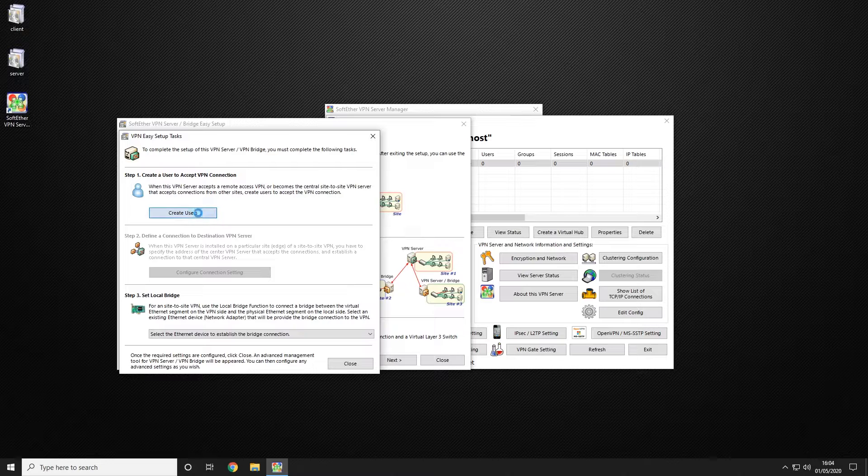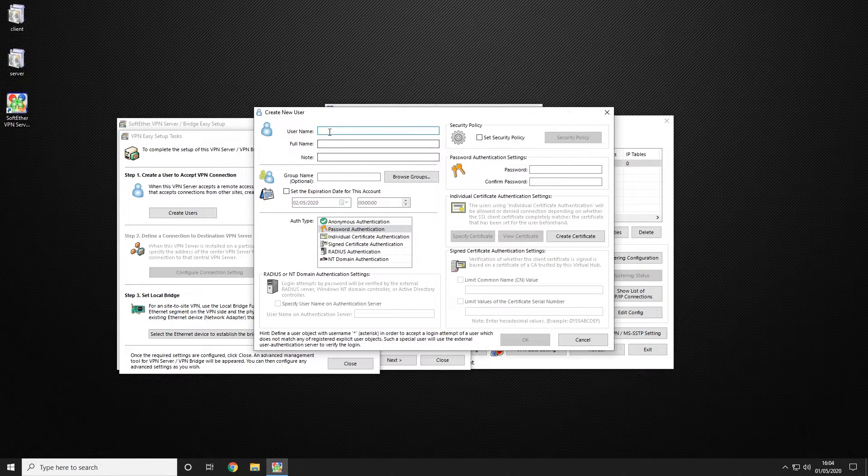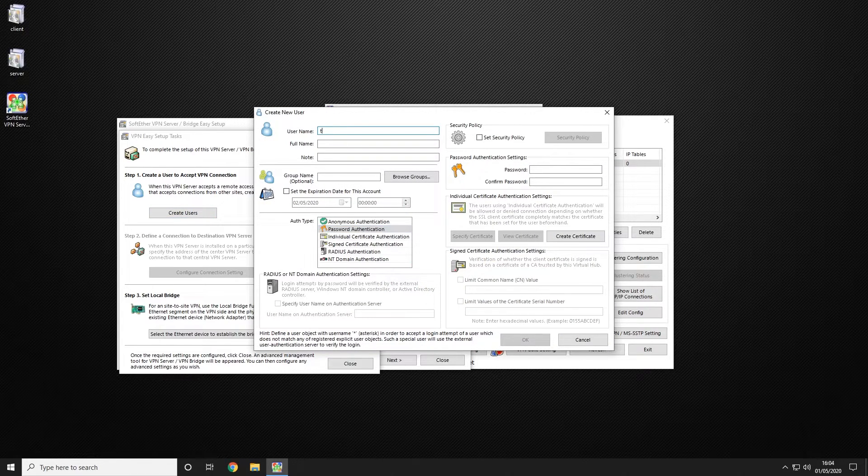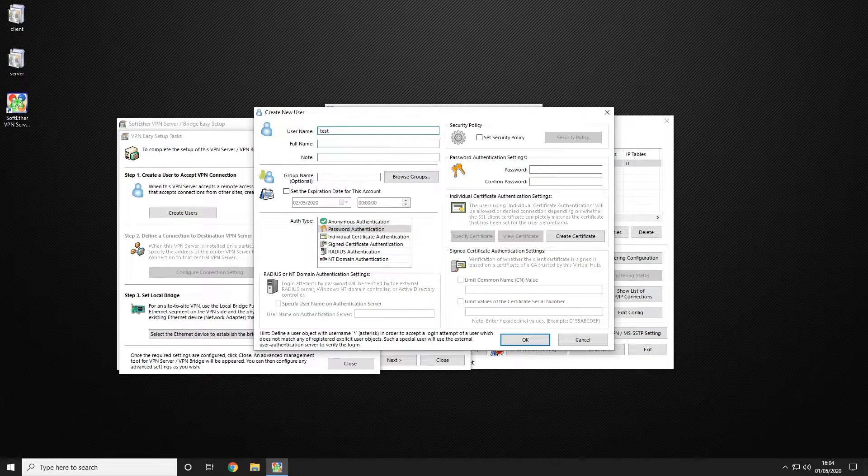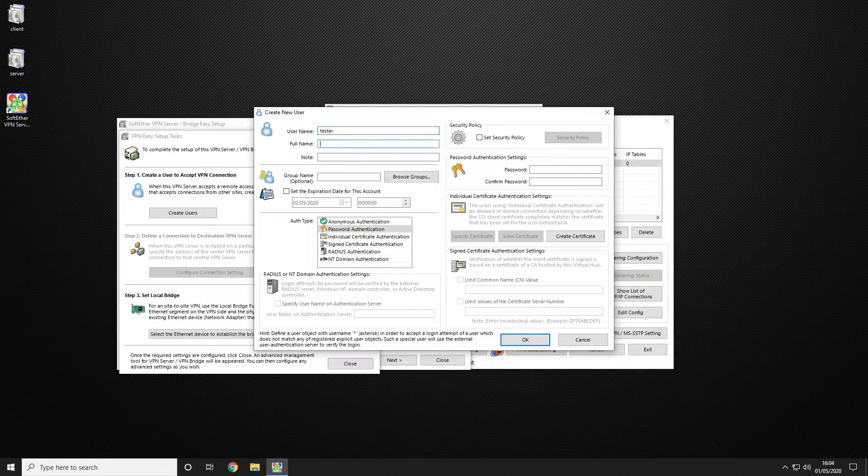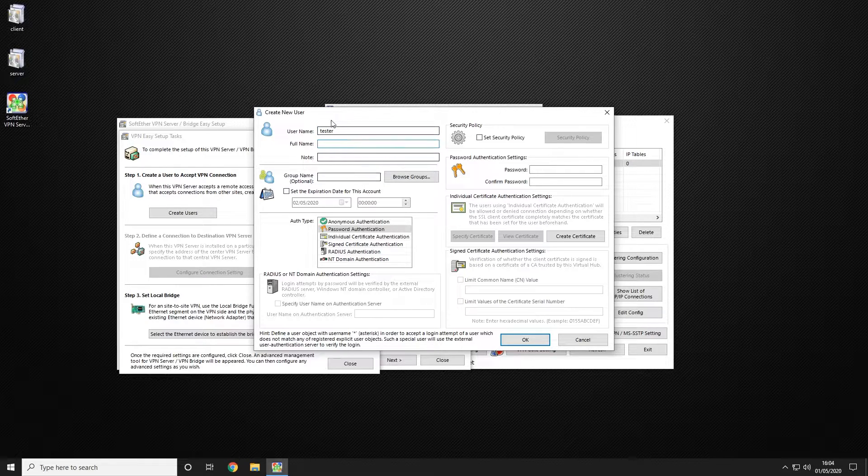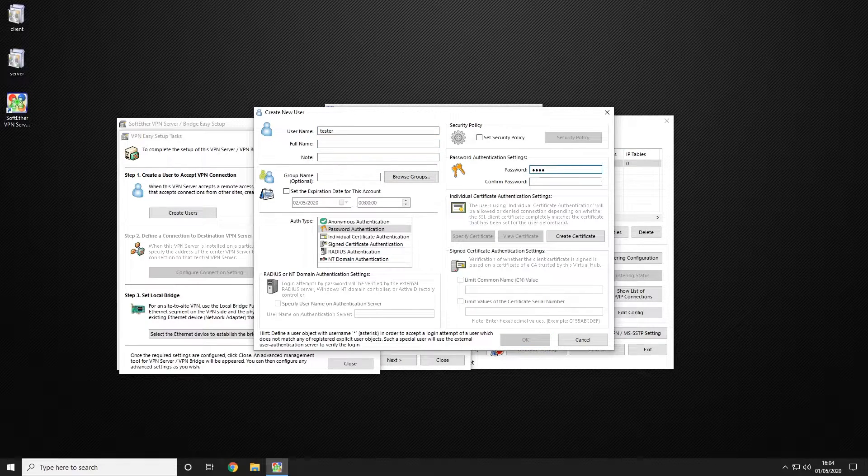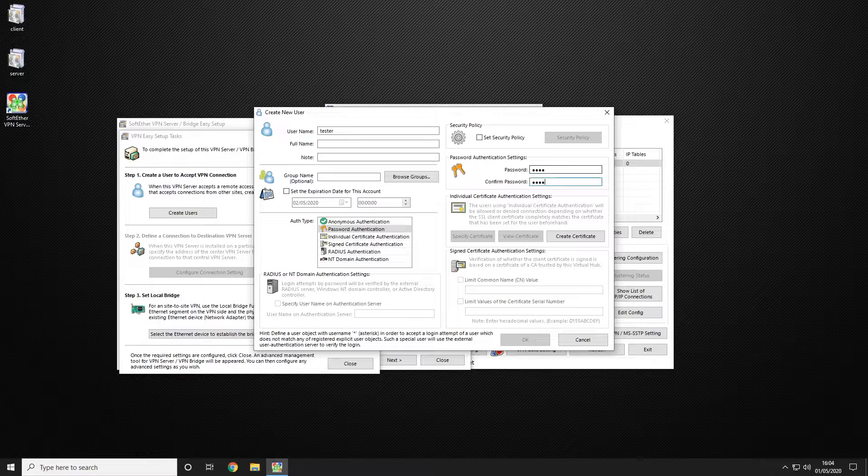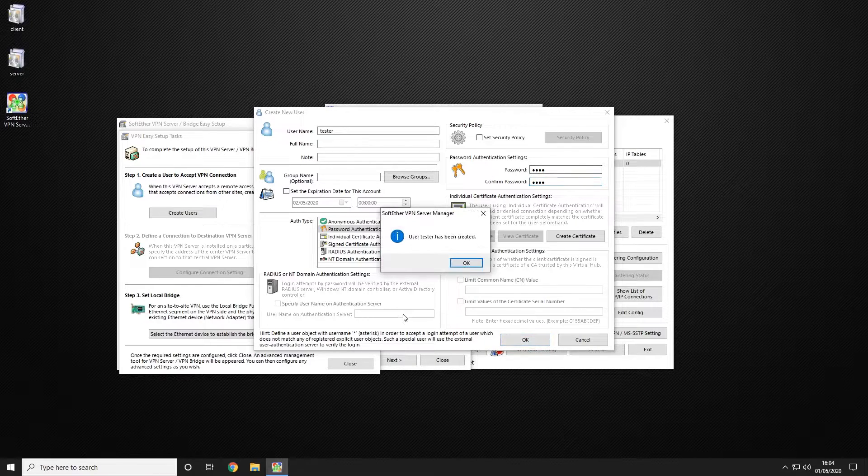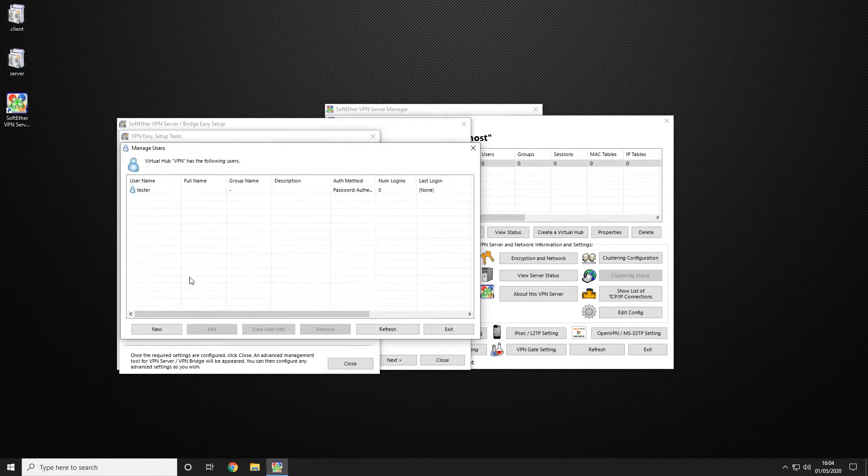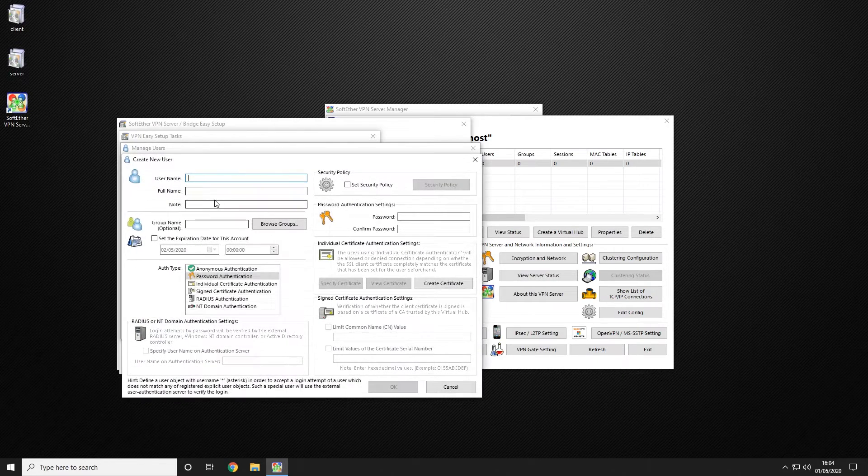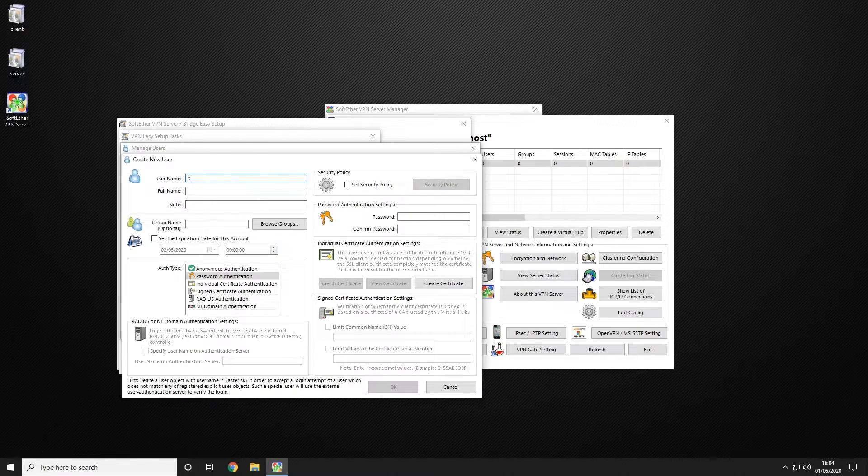We're going to create our users. So we're going to create three users. We're going to call them tester, tester1. And we're going to give it a password which is in this case four zeros. And we're going to just create the other two.